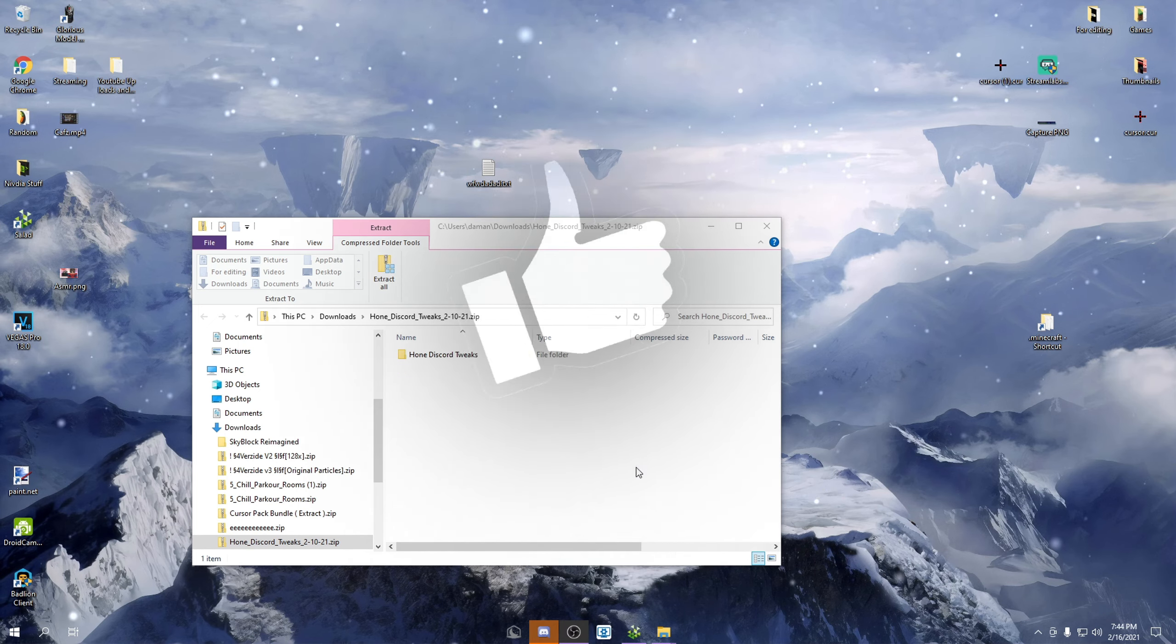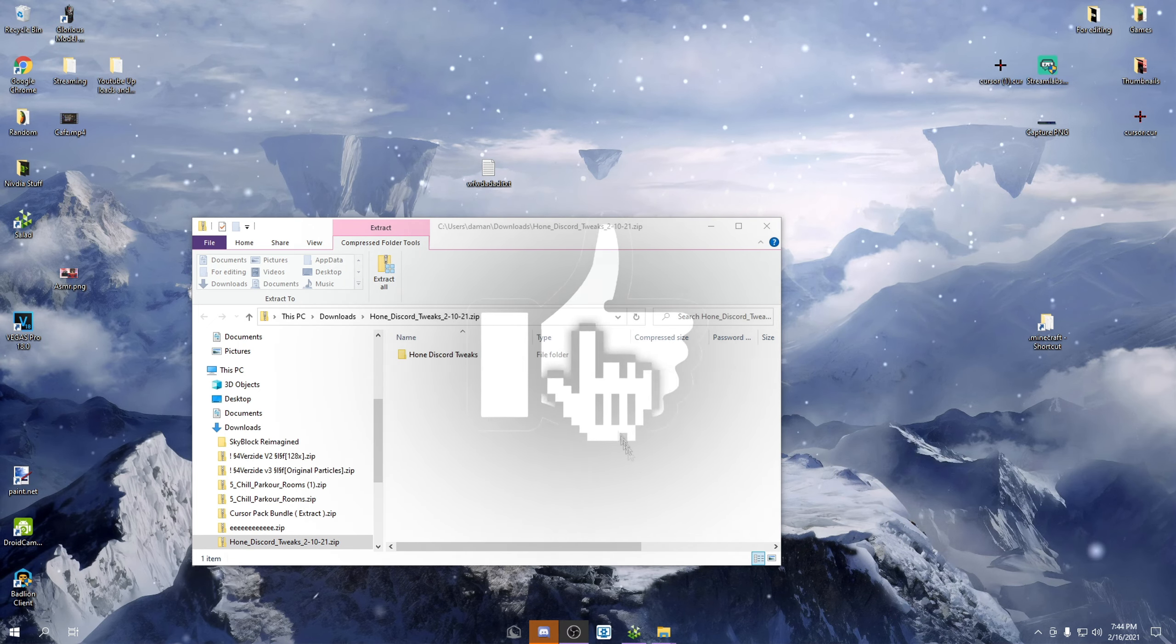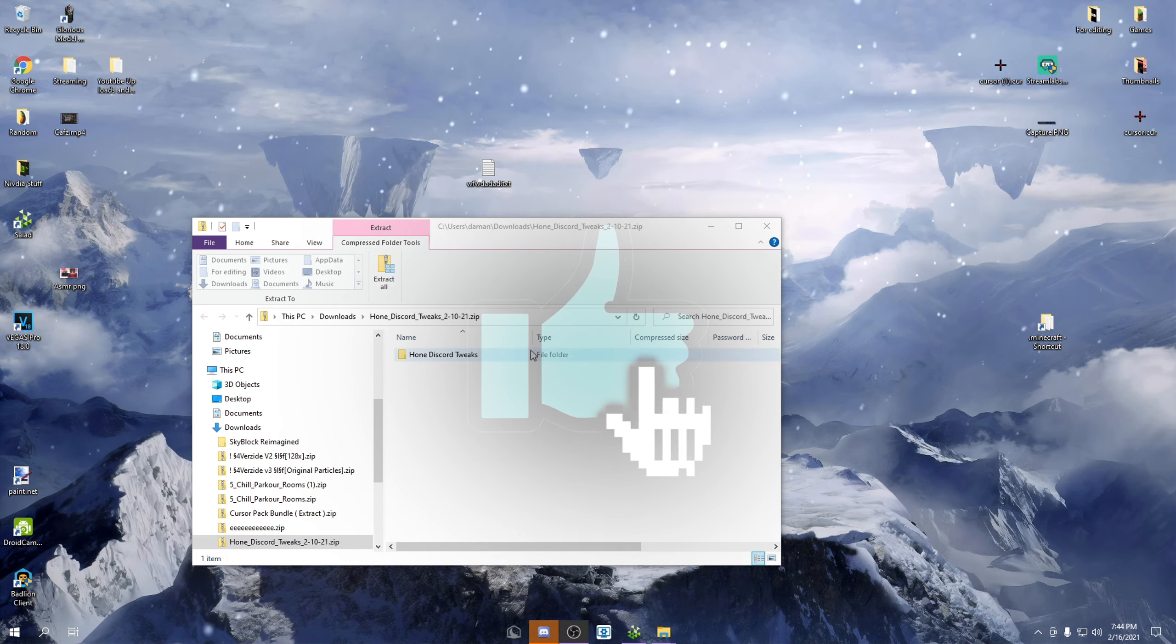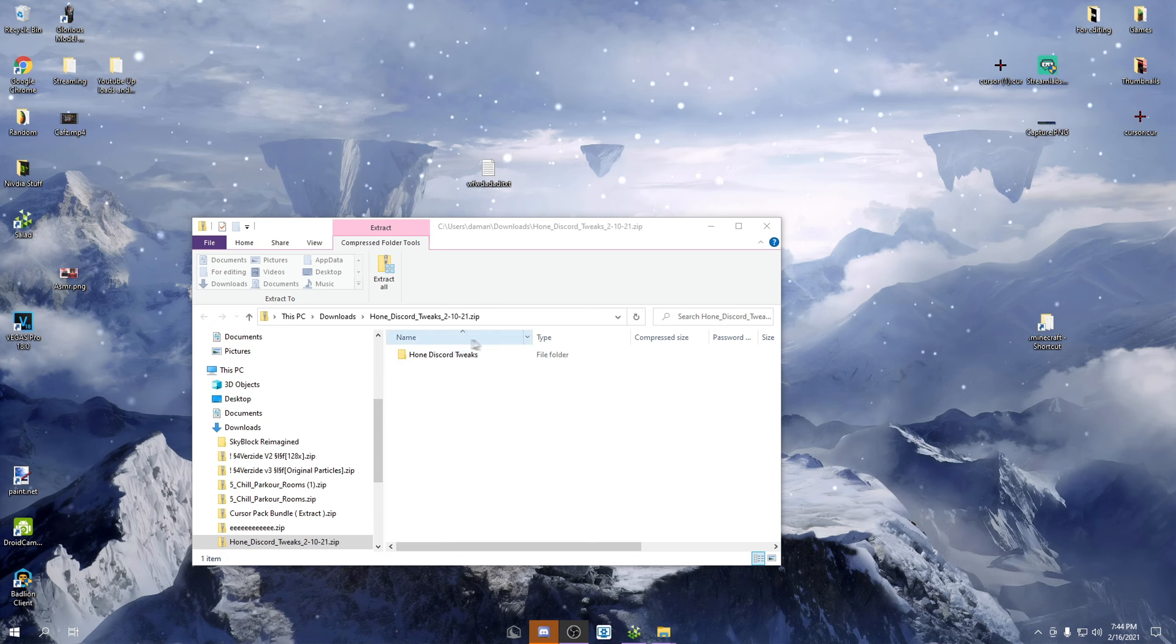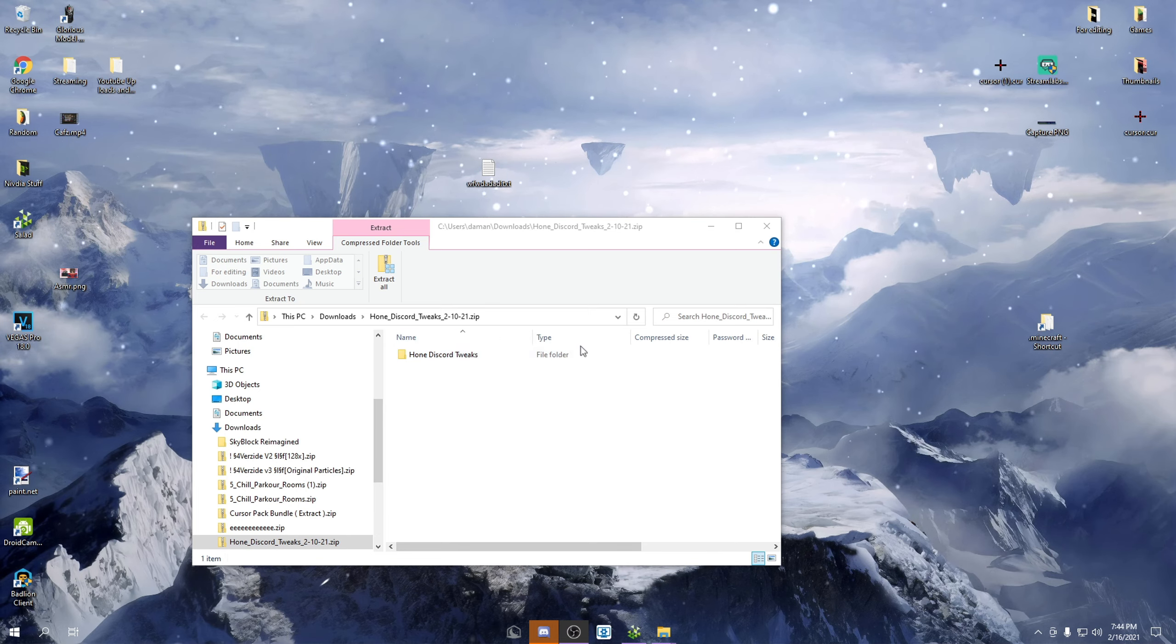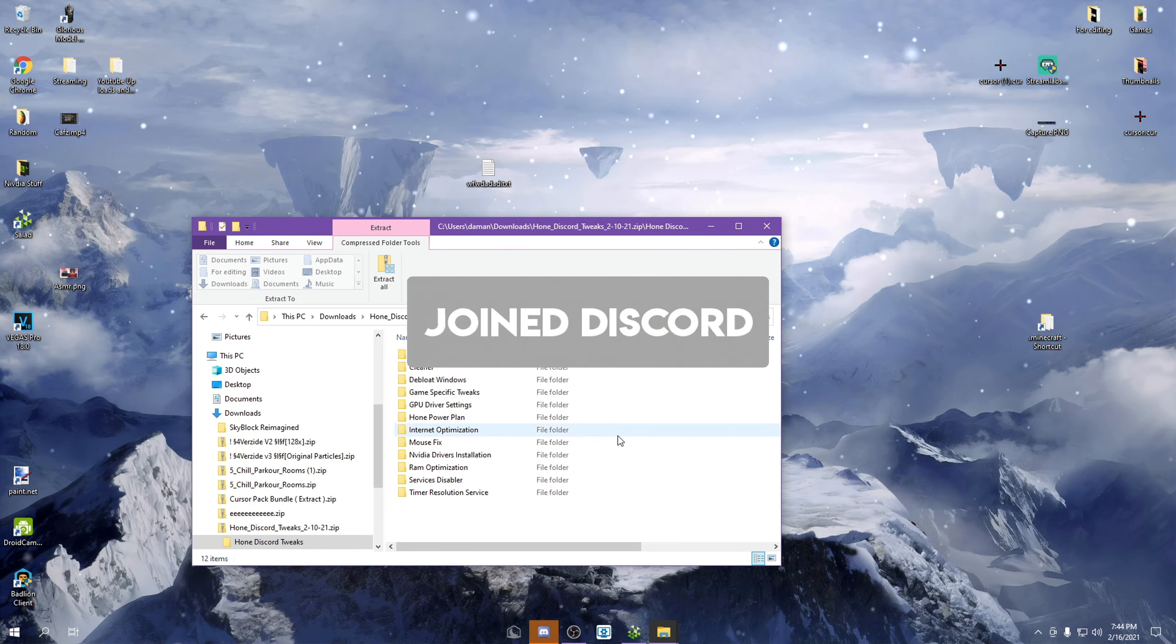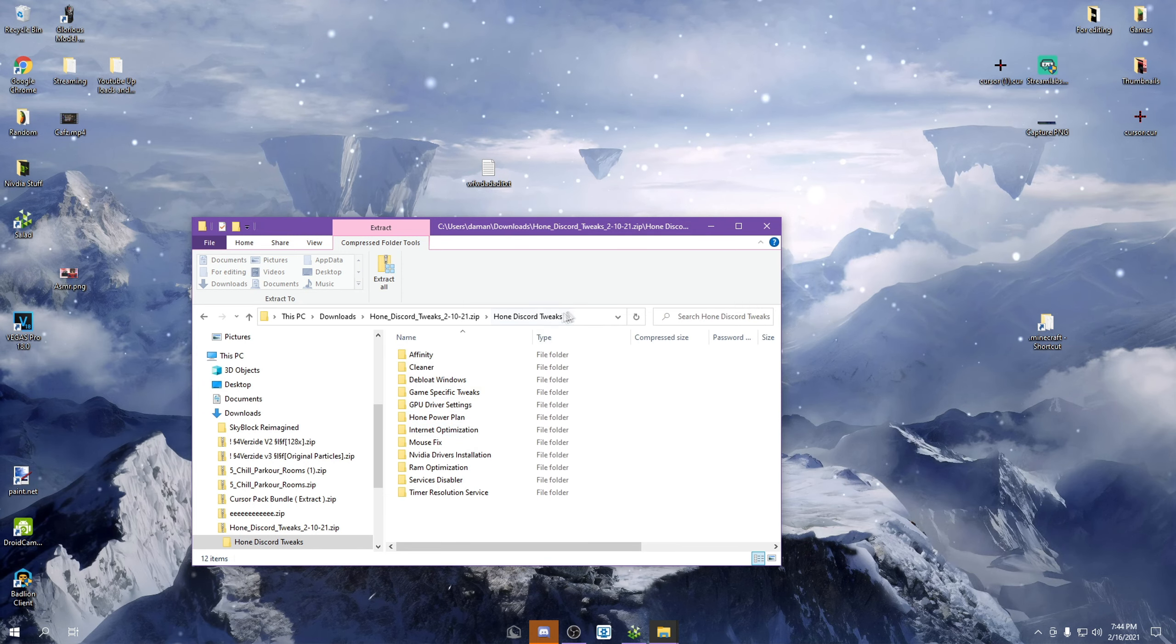Today I'm showing you guys how to get more FPS on Minecraft. So first of all, you want to download Discord tweaks. The Discord server will be in the description. You want to click it and there's not a lot to do basically.